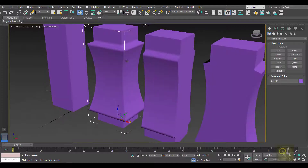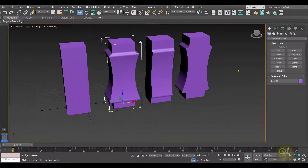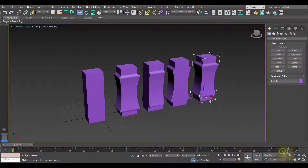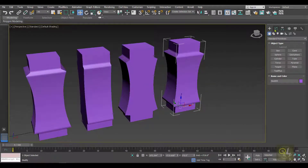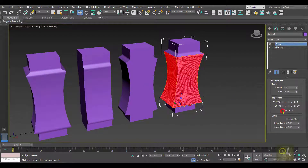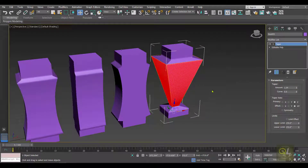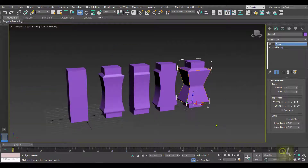Now let's create one copy of this editable poly. In the parameters we have an option called Symmetry. To understand symmetry, let's reduce the curve amount — this is a normal taper. When I enable Symmetry, it creates a symmetrical taper effect.